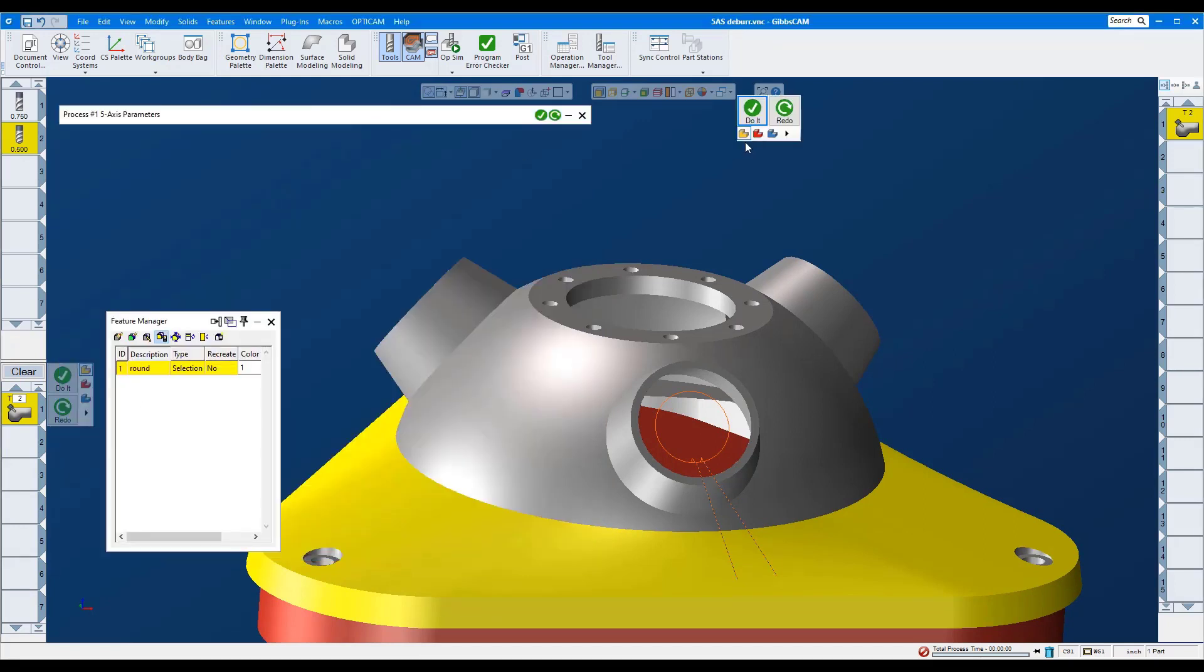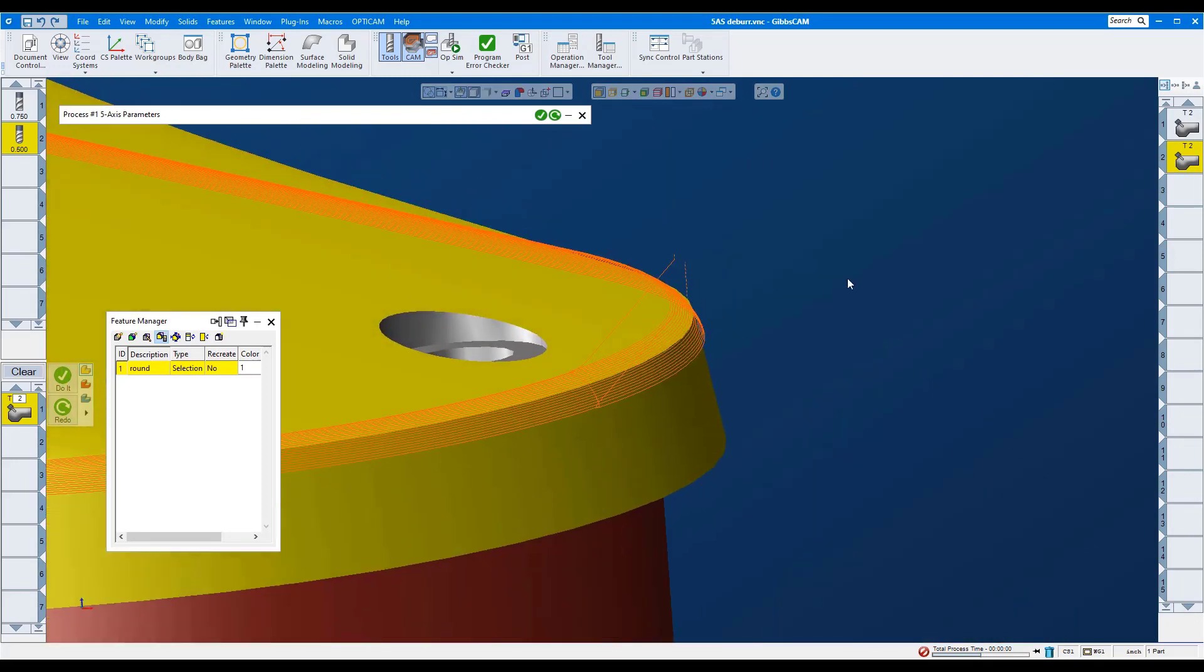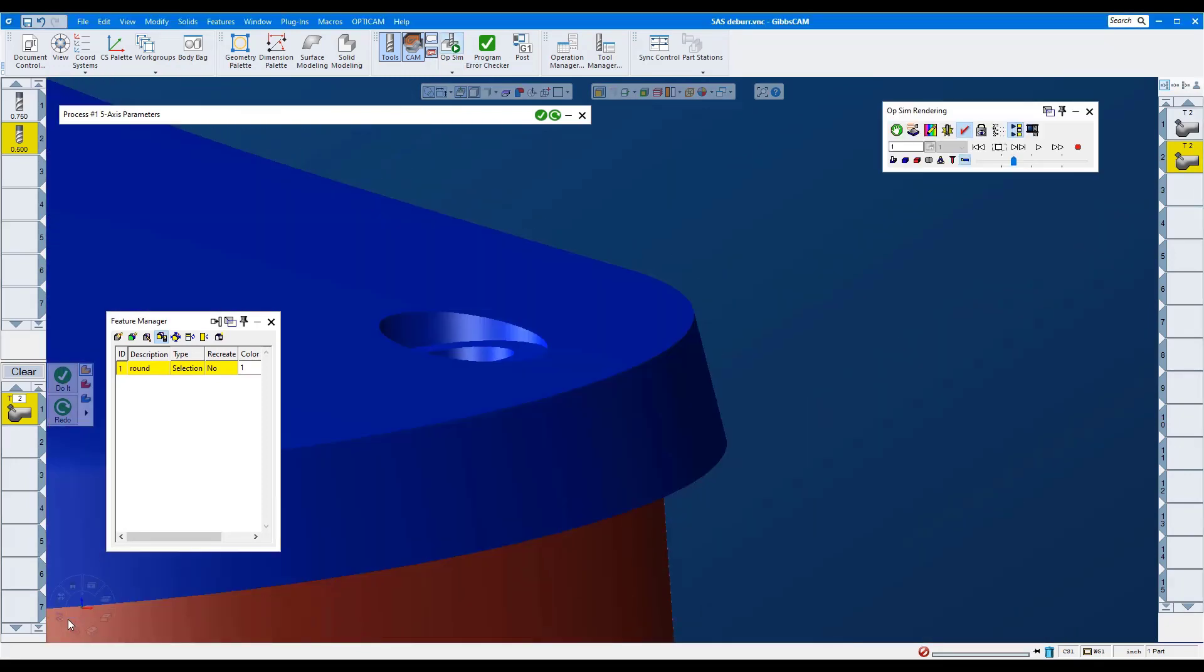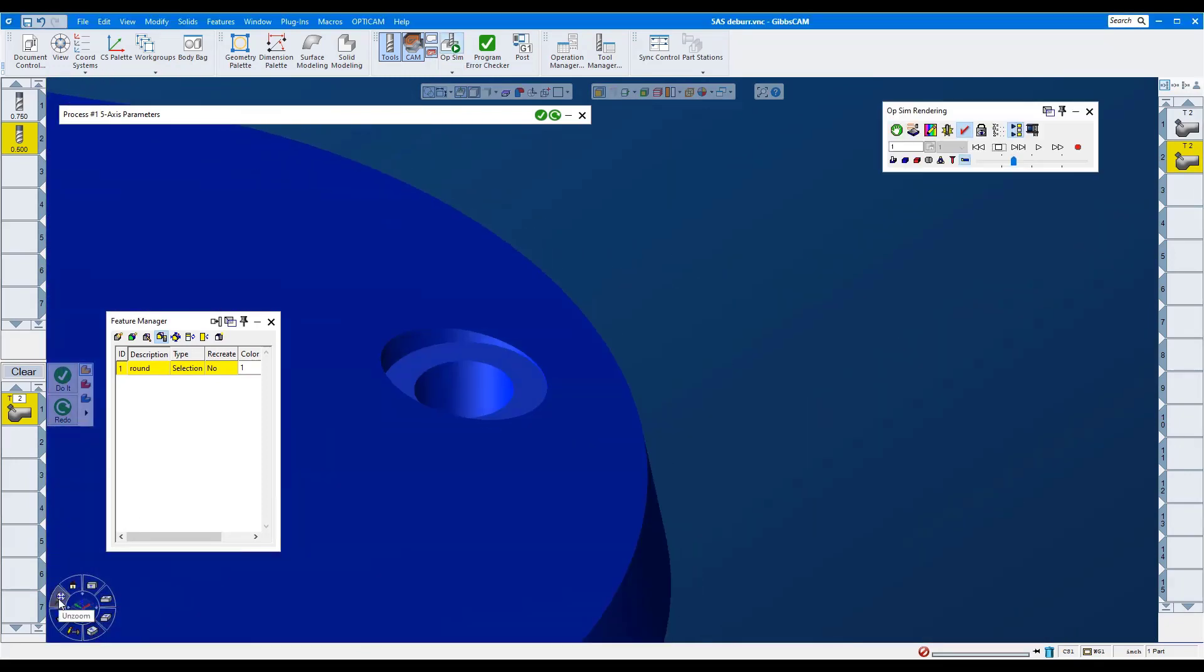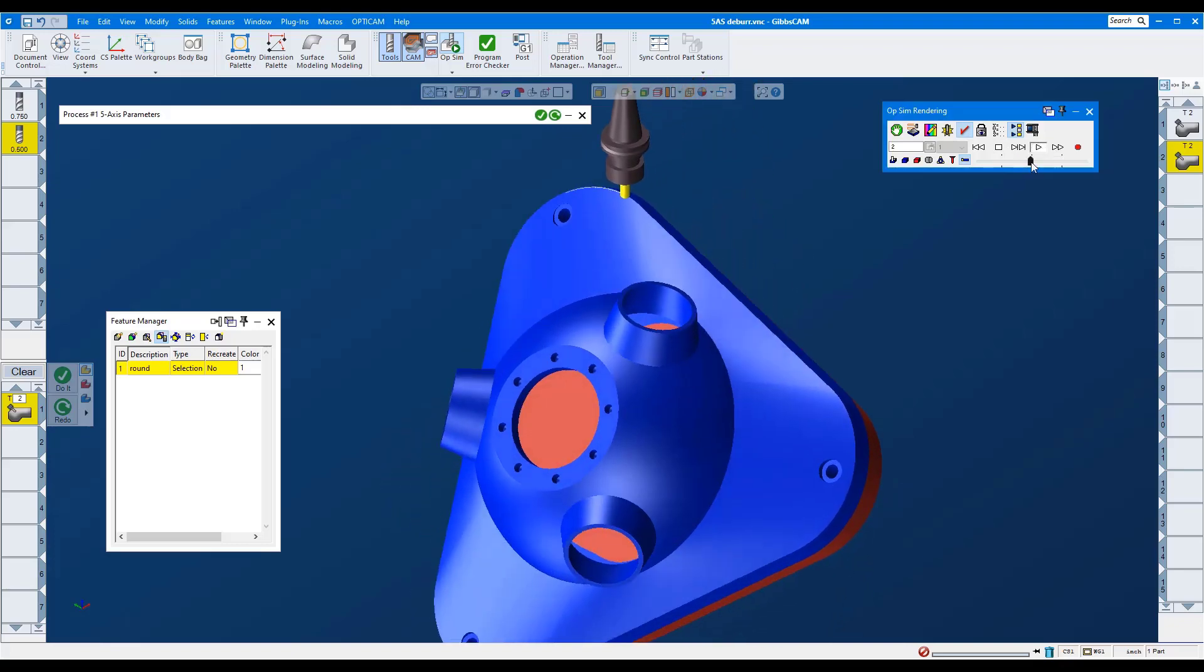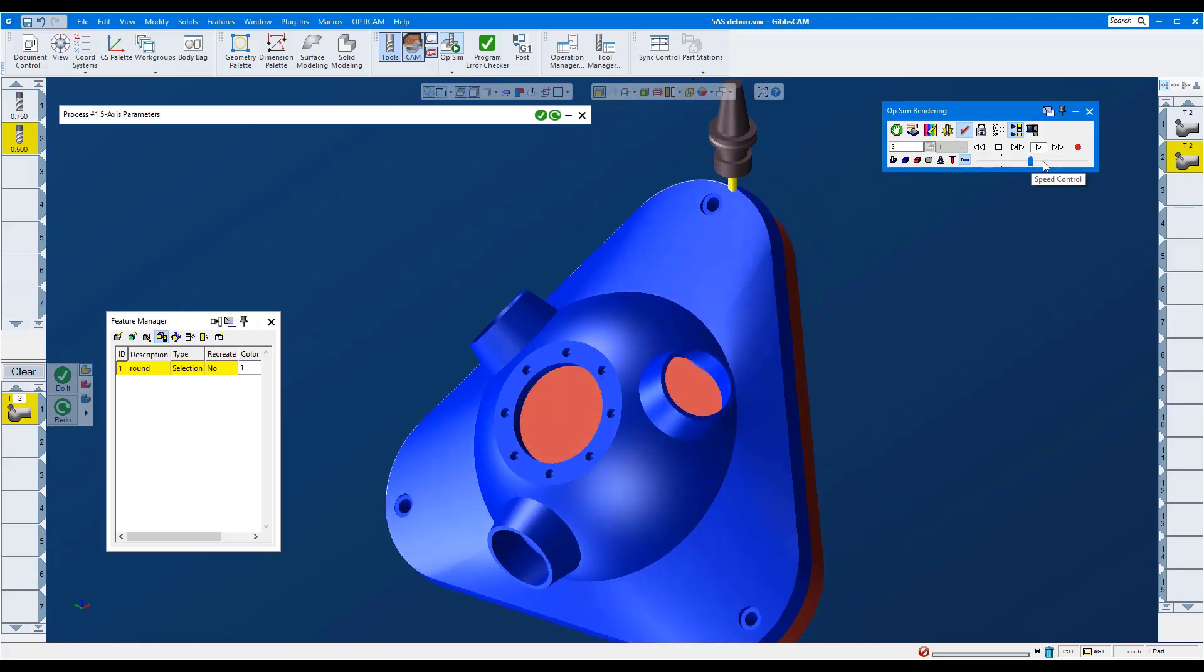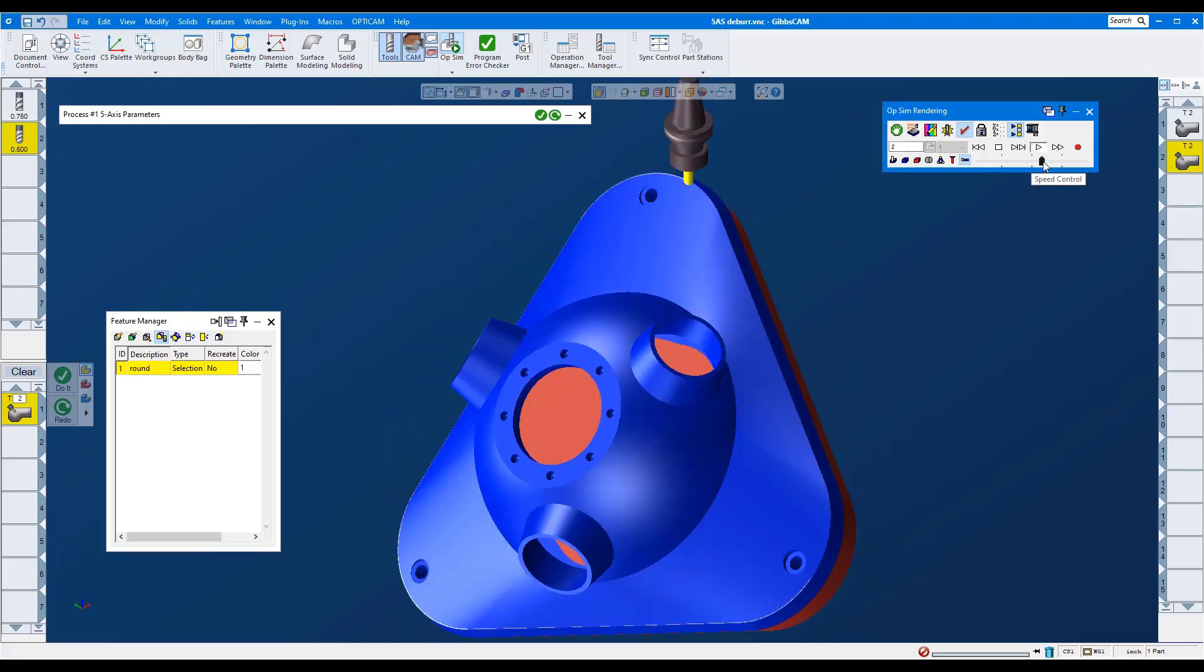Okay, do it. Let's run the simulation. Here it is going around the part 20 times to cut the fillet.